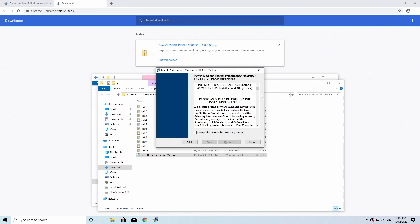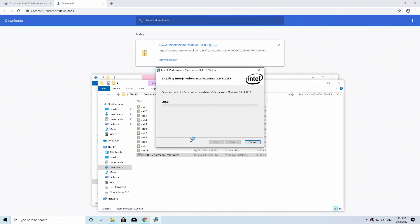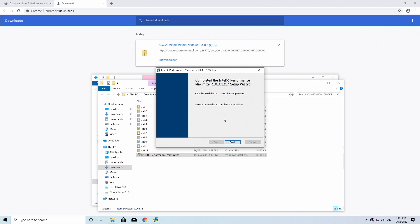It's going to open up with a license agreement, click accept and then click install and then it will ask you to click yes to allow the app to make changes. Once it's finished, it will ask you to restart your computer.